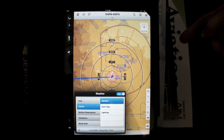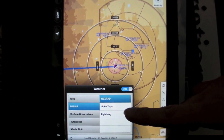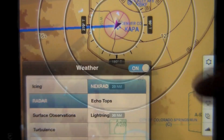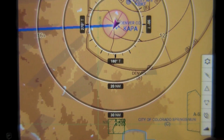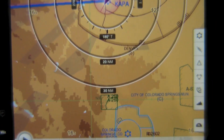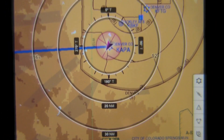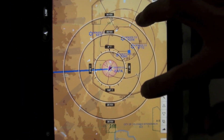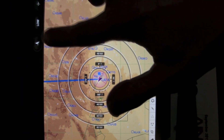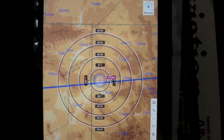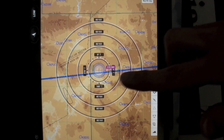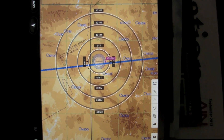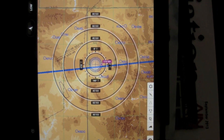Also new in version 2.1 is the addition of NEXRAD radar and range rings, also known as a distance measurement tool, which will not only give you an approximate distance and readjust based on your zoom level, but when you move off the map, it will give you an off-map indicator indicating your present position and the nautical mile distance away.